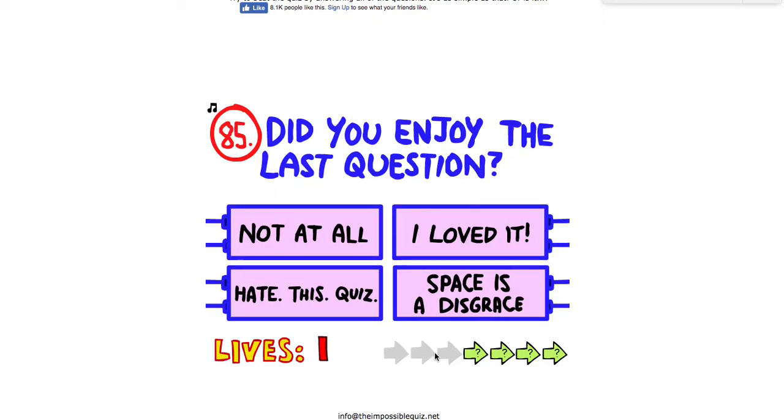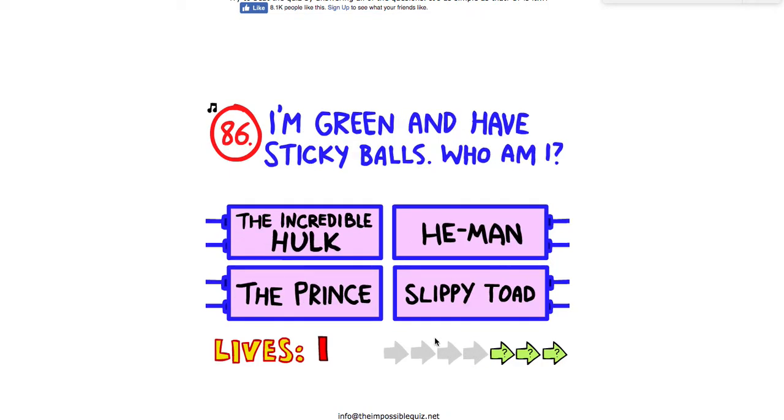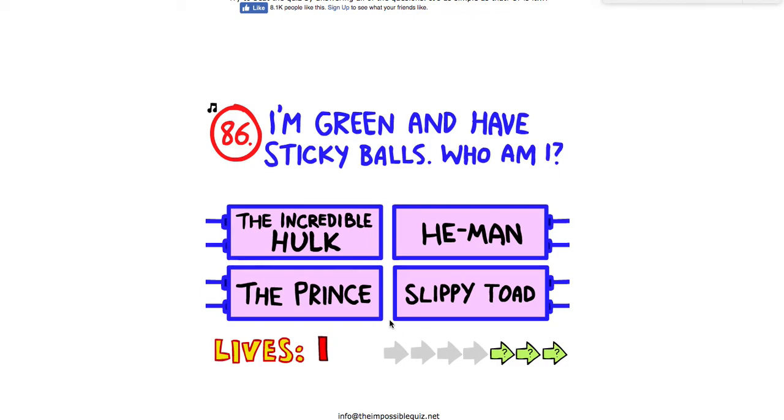Did you enjoy the last question? I don't know. I'm green and I have... I think it's the prince. Yep.